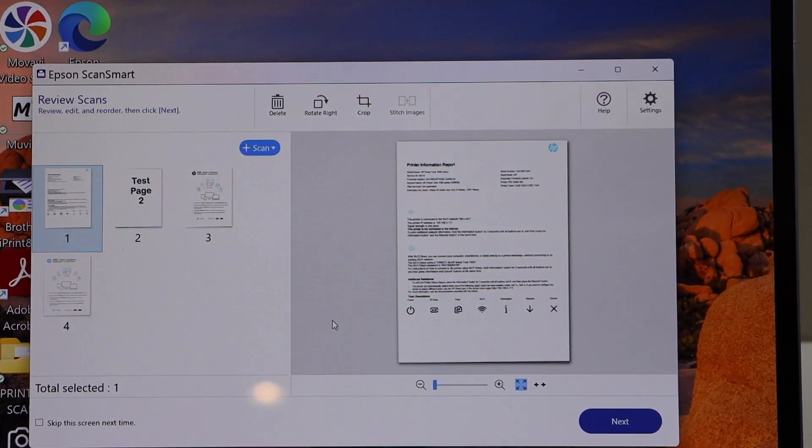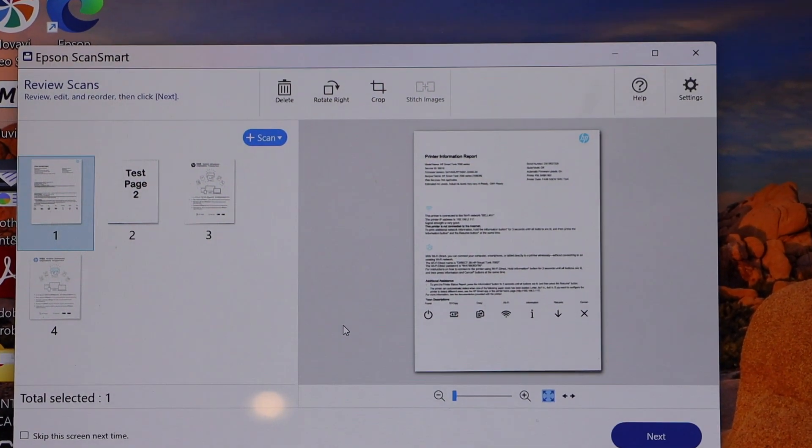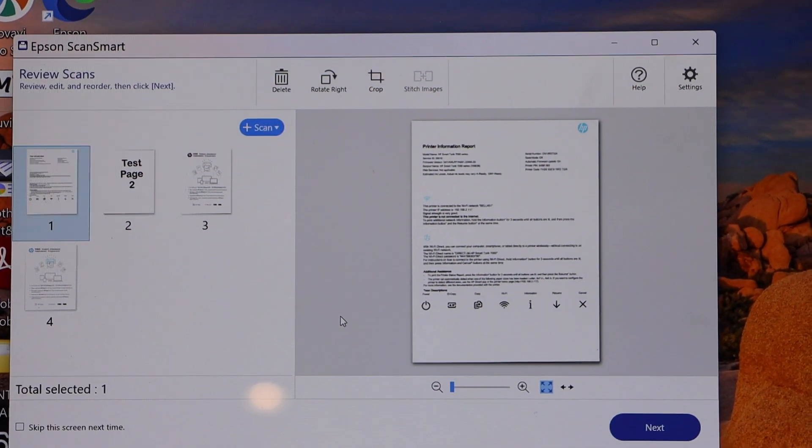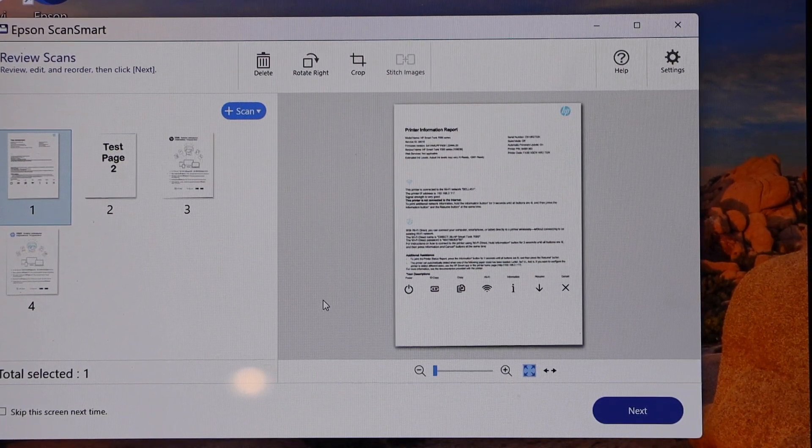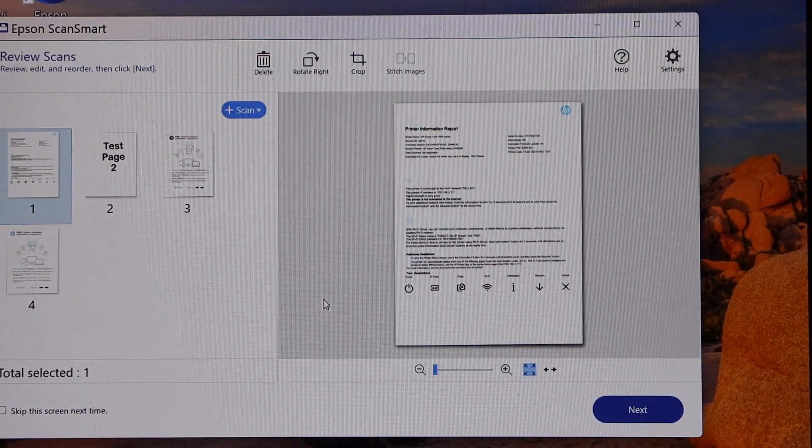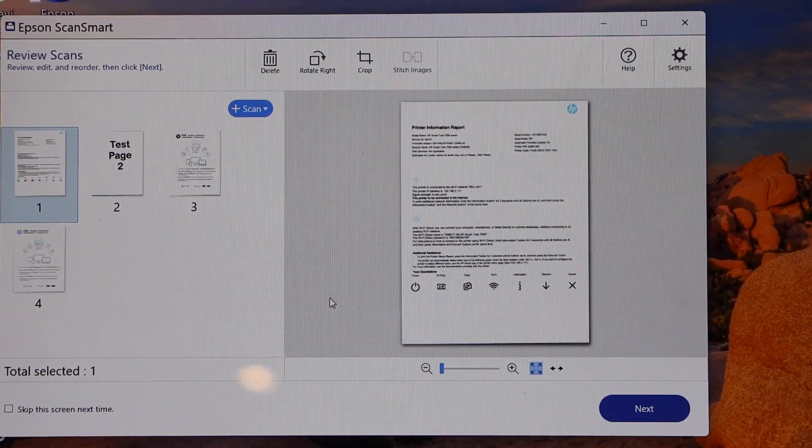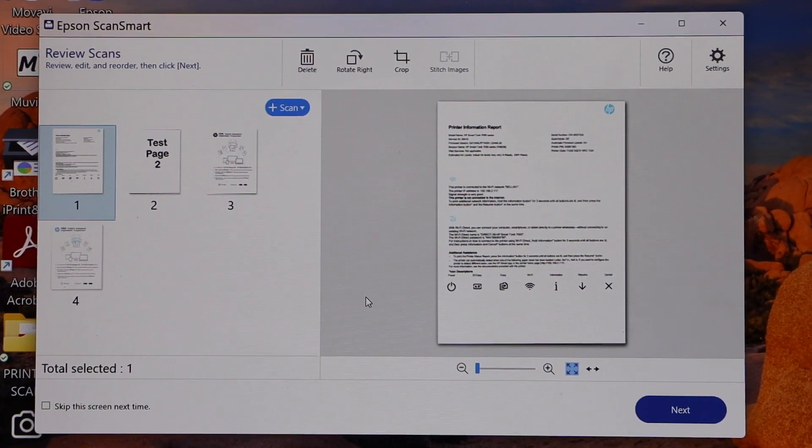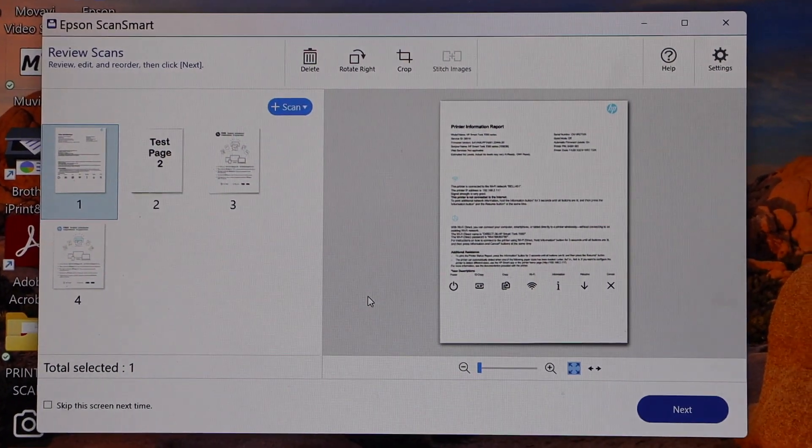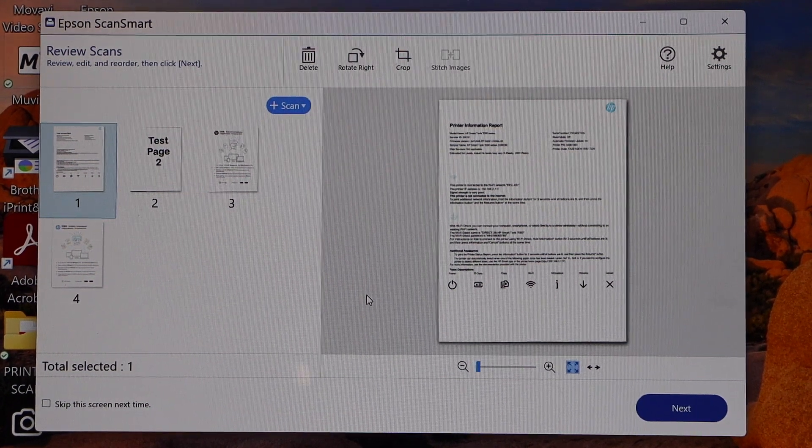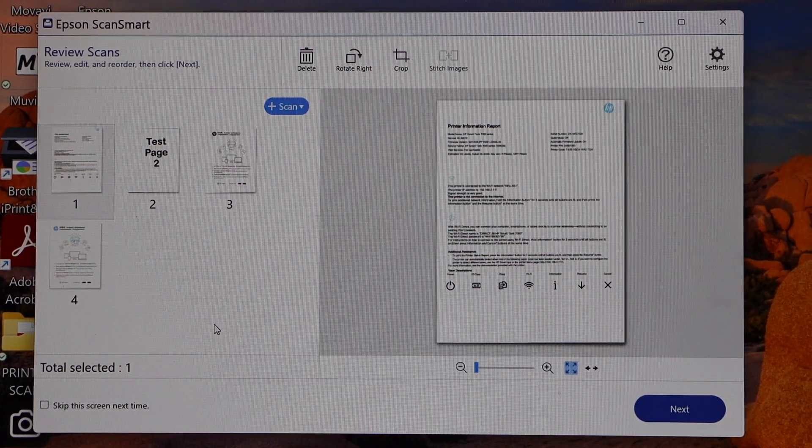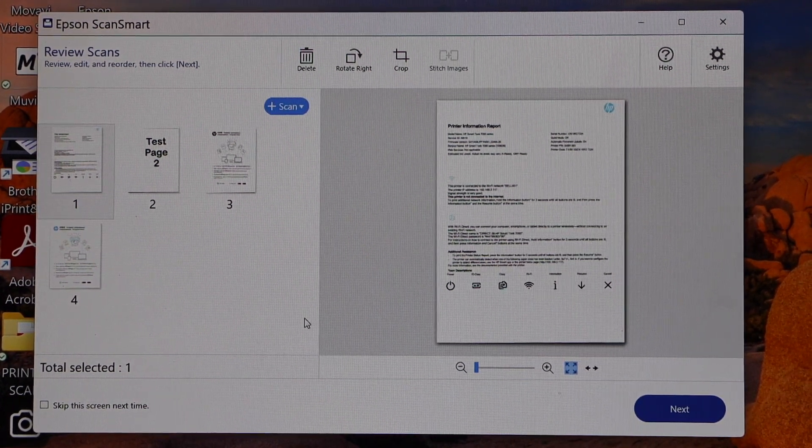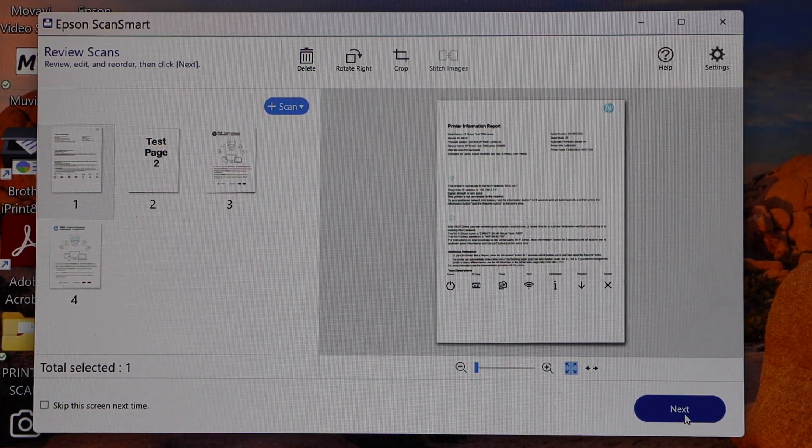You don't have to worry about this app because when you do the setup process automatically it will be installed and then you can start using it. Now we can save it, so click on the next.